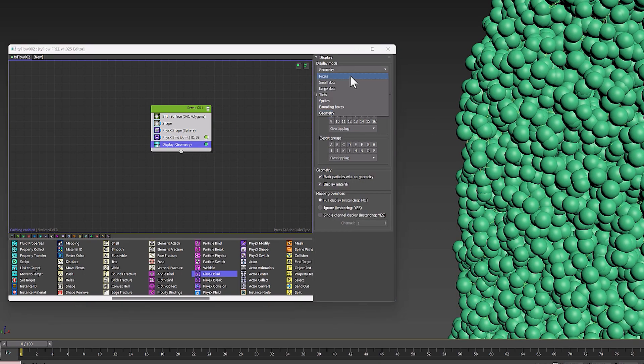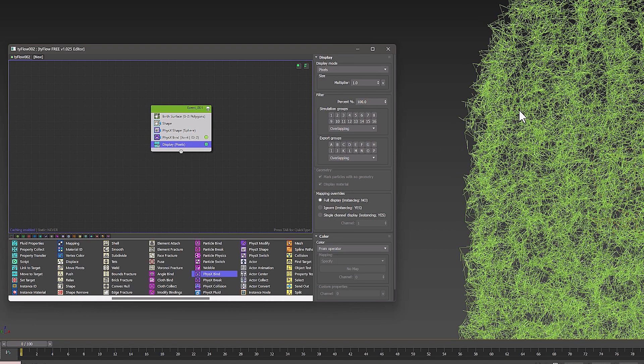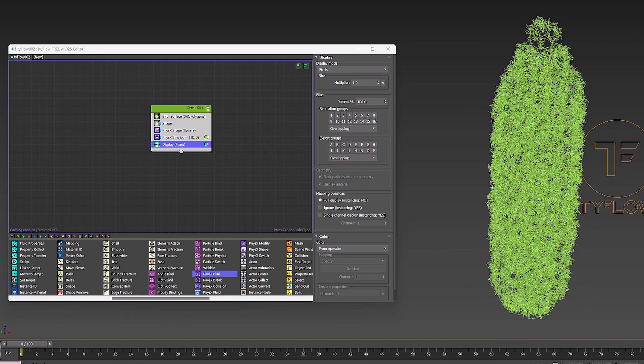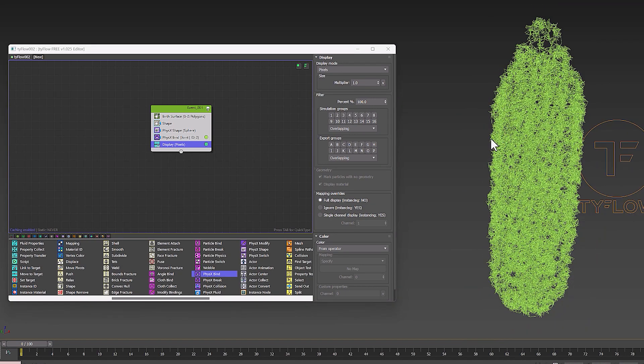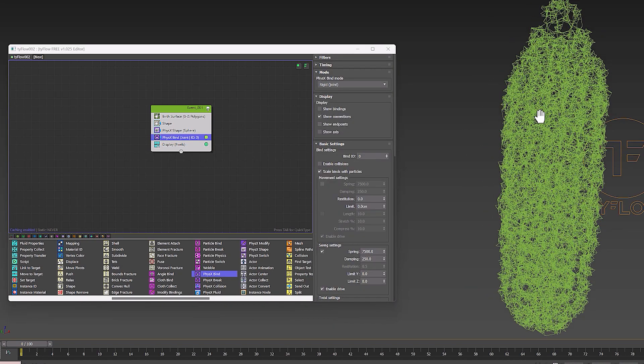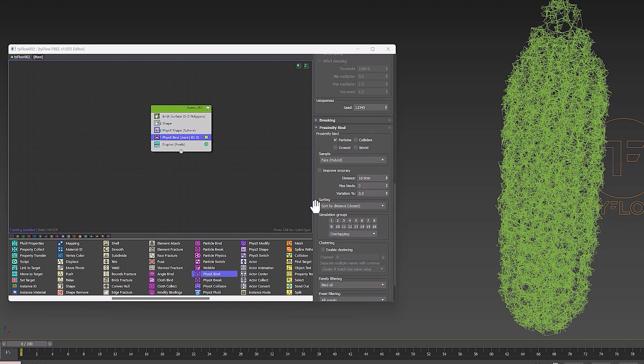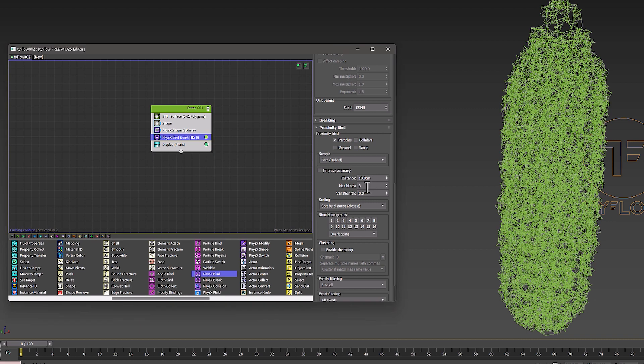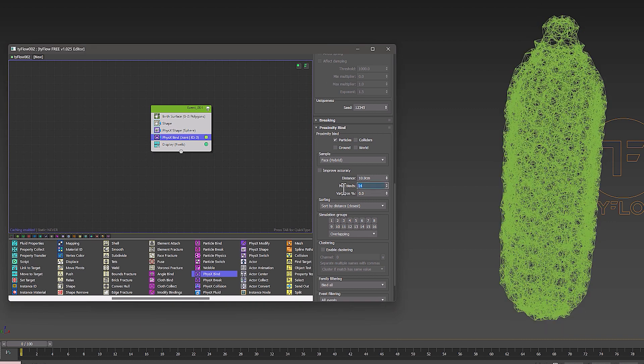But let me hide the object so that the connection can be seen. You can come to the proximity bind section and change the max bind parameter to control this connection. The maximum number of bindings a particle may form between itself and other relevant rigid bodies. The higher the number, the stronger the connection between the parts.